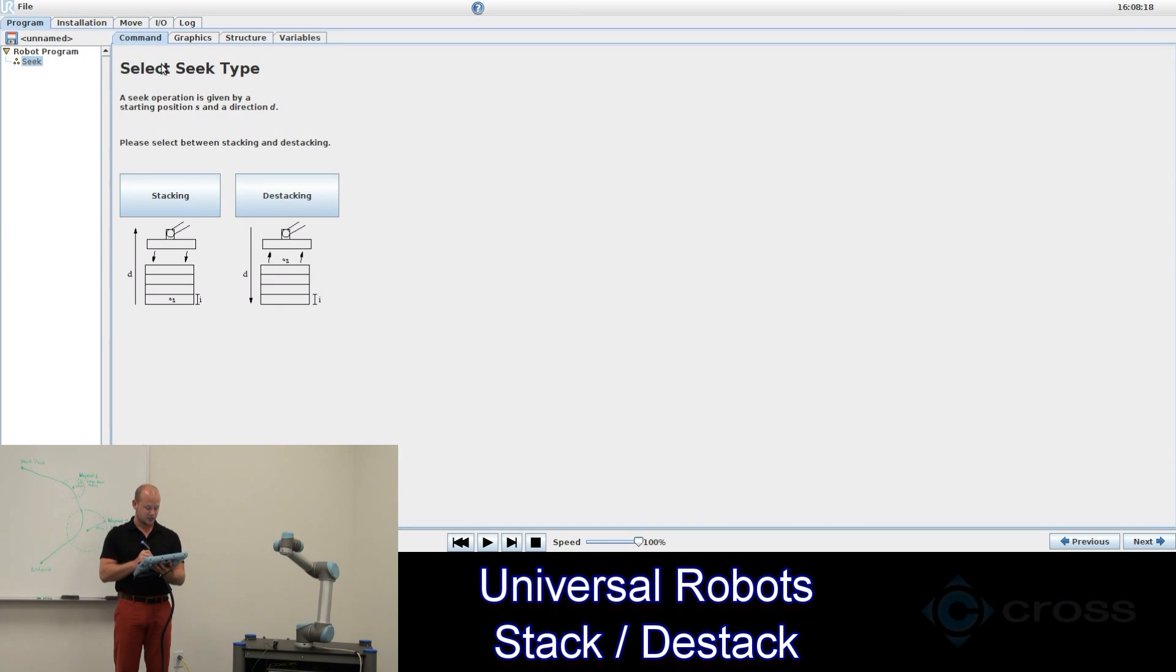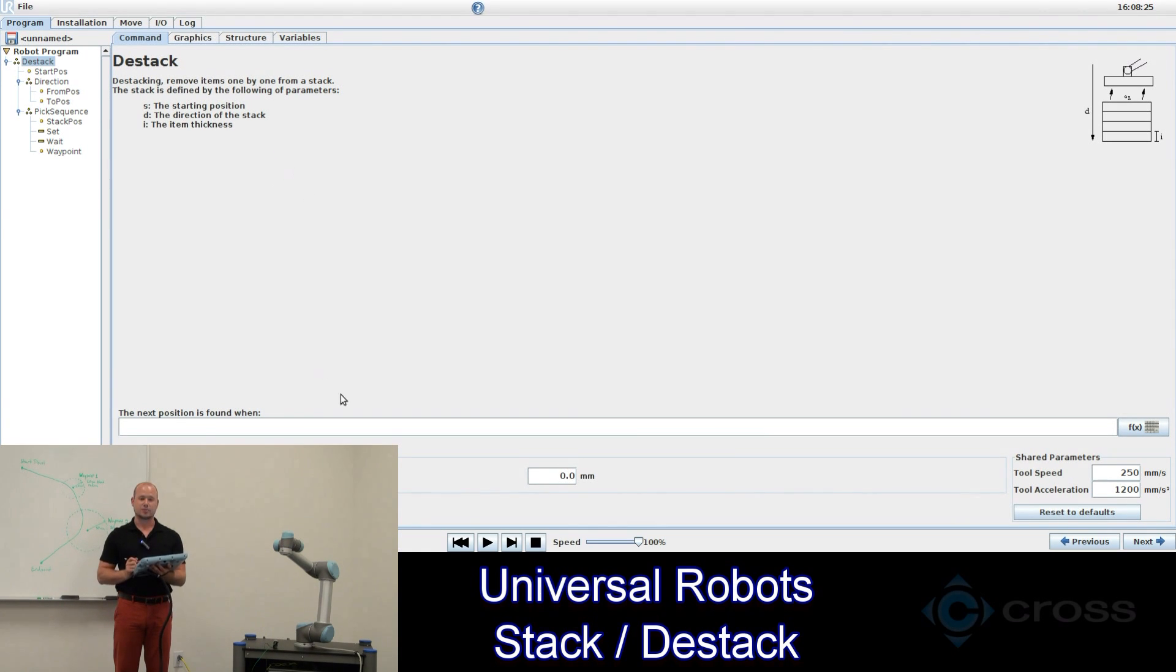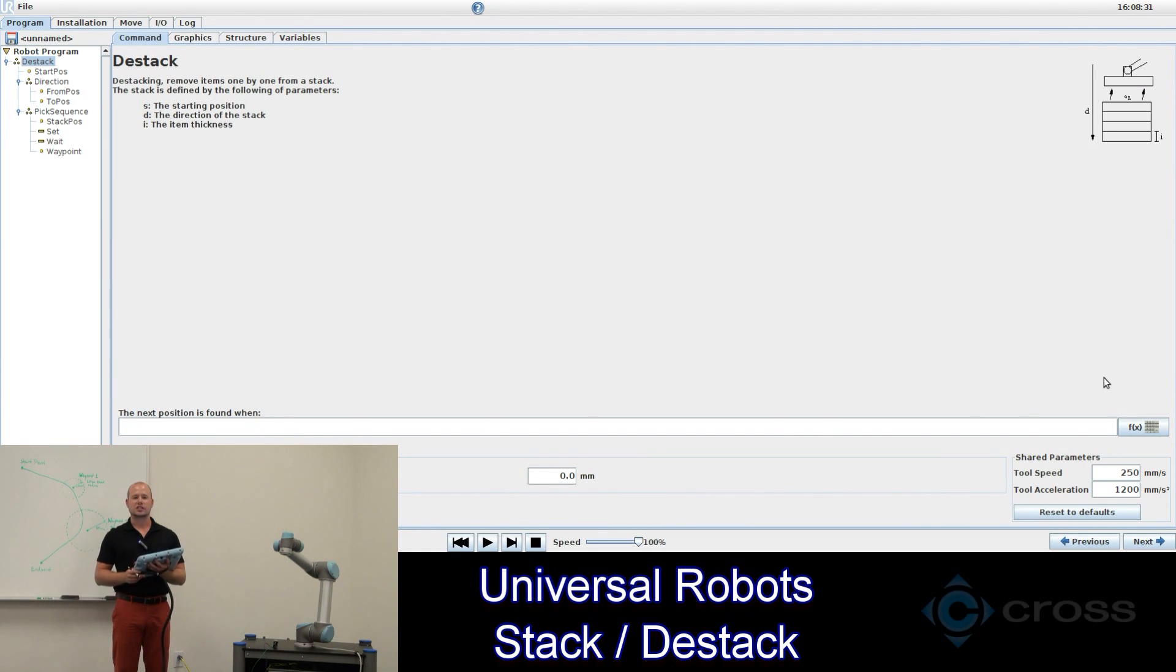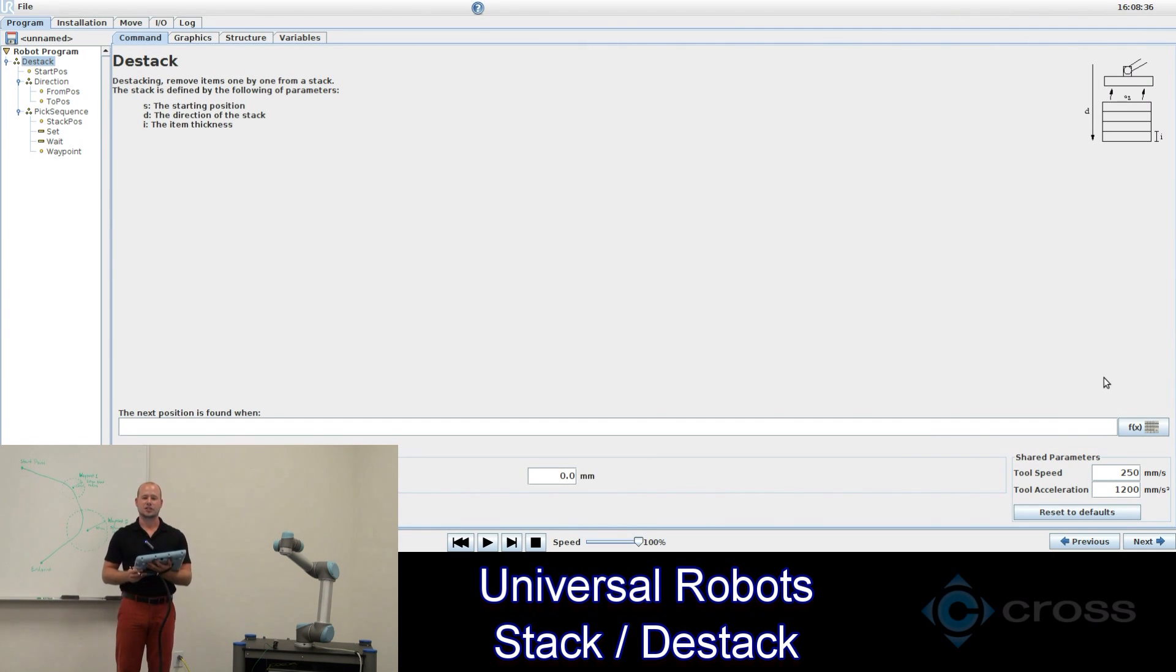So first let's just select destacking. We see on the screen here we have the next position is found when and you have a blank box. For this you'll need some sort of input. In a real situation it would be a force sensor or a proximity sensor mounted on the end of the robot. So when you find your next object the input becomes true.